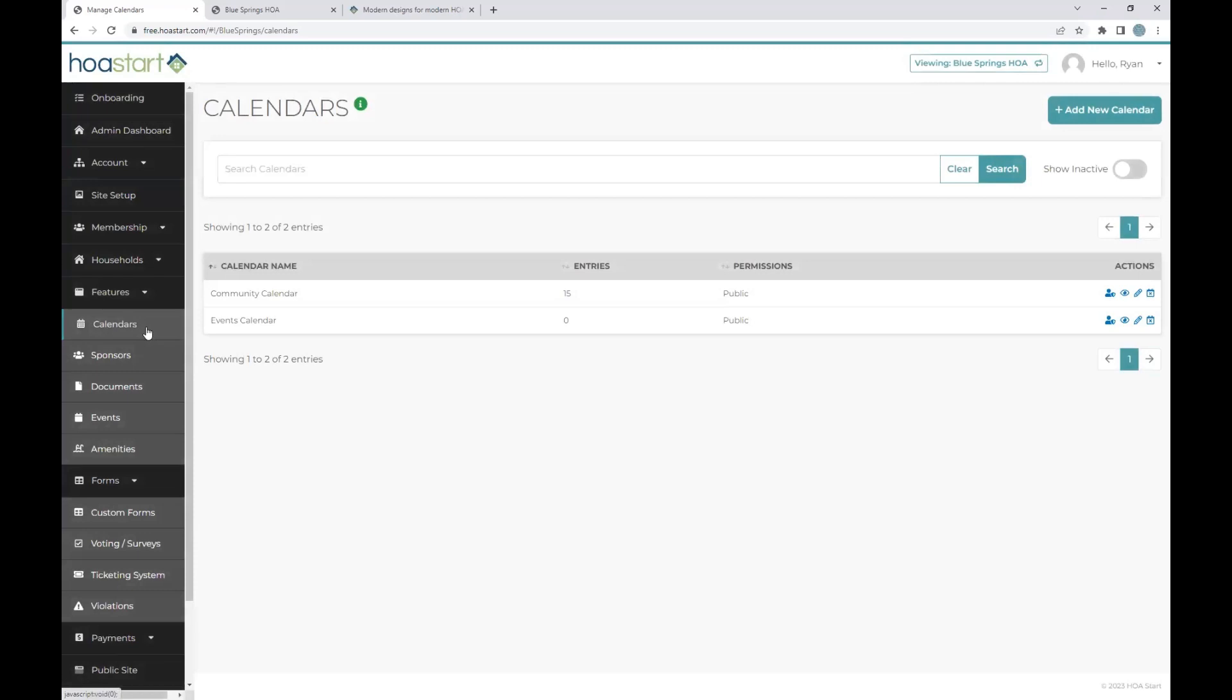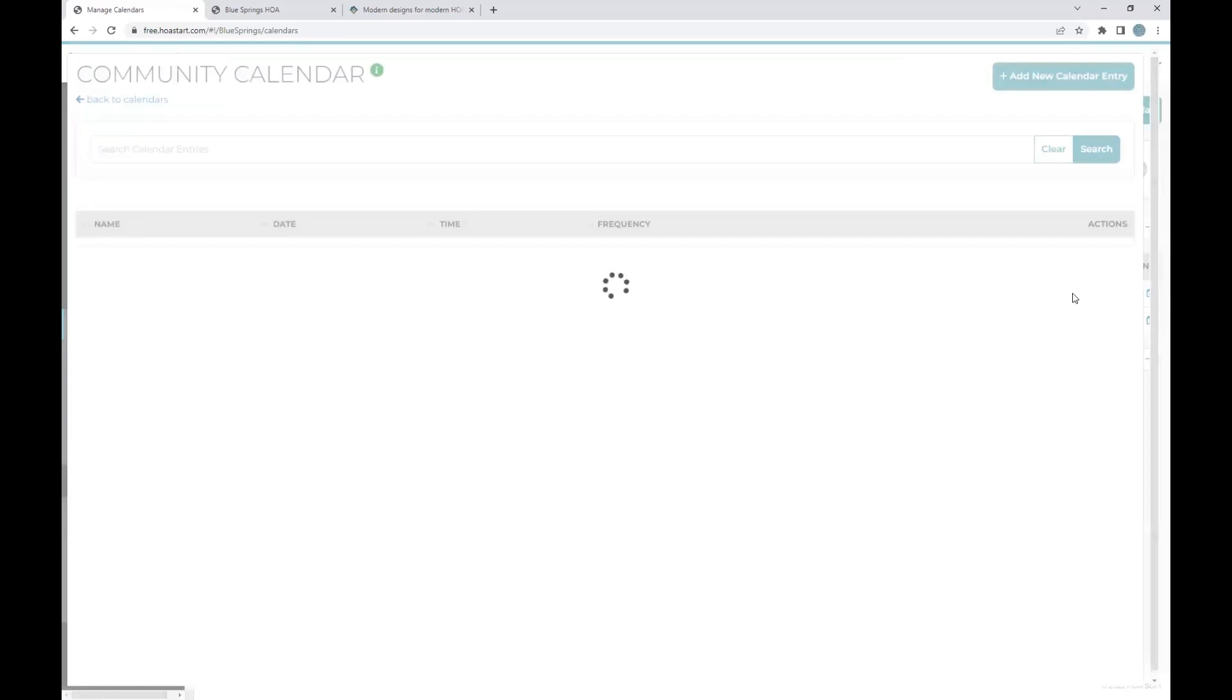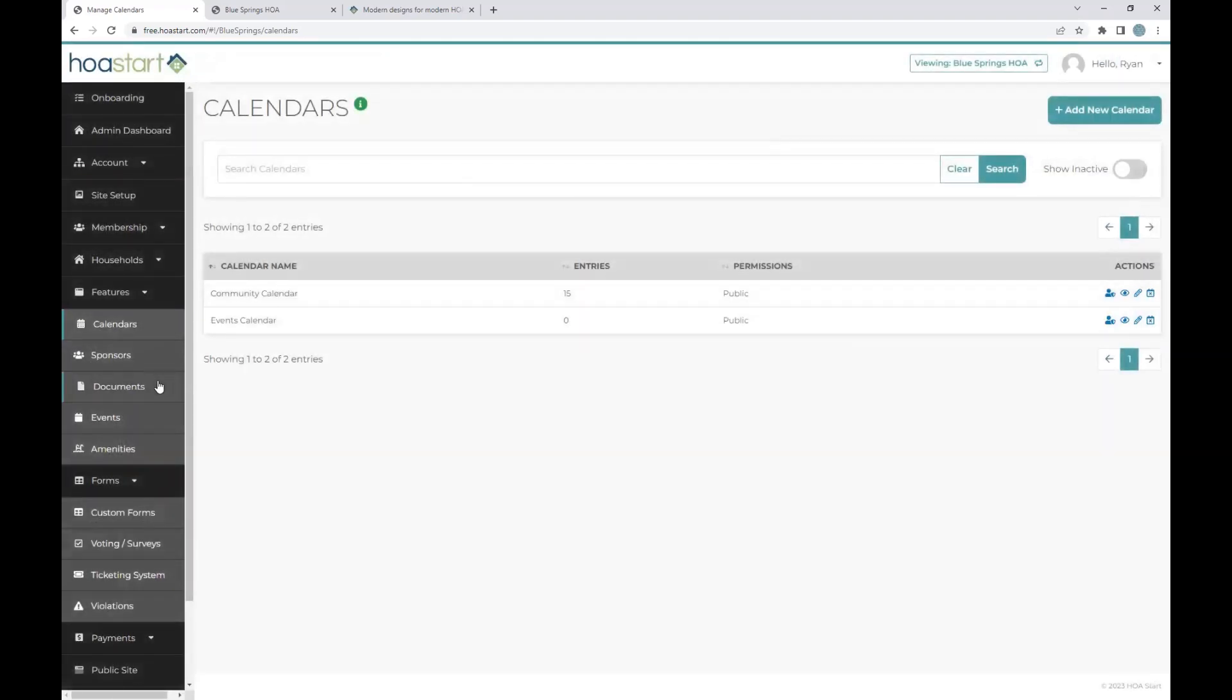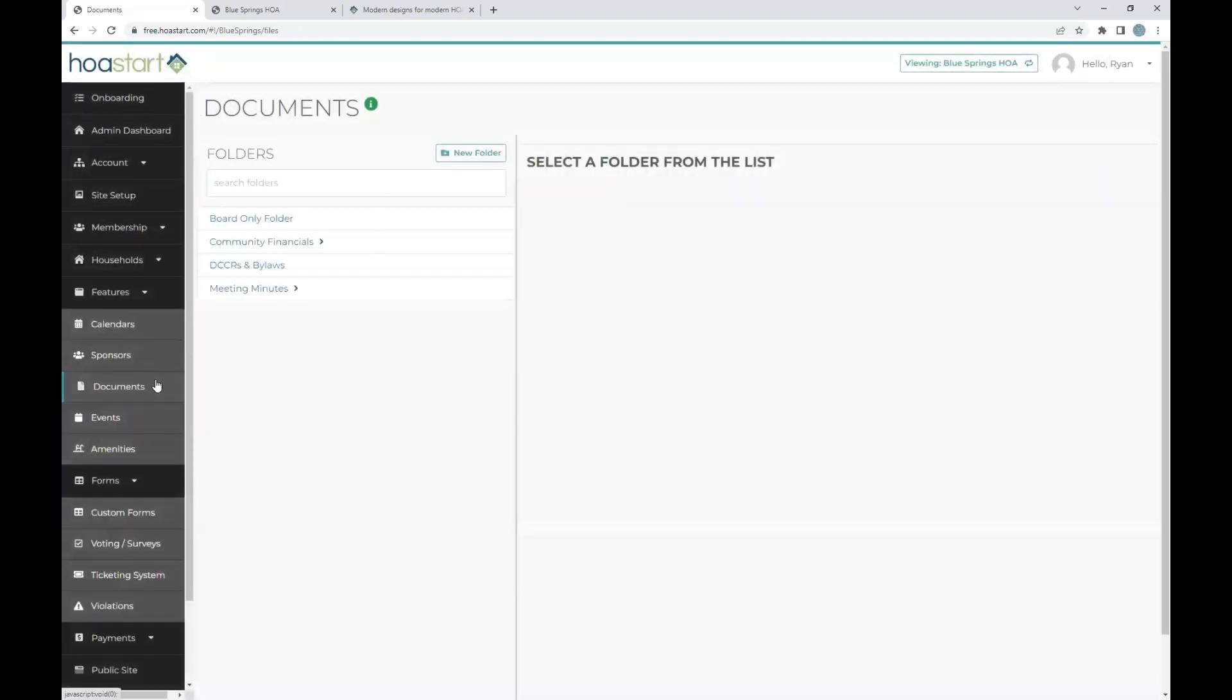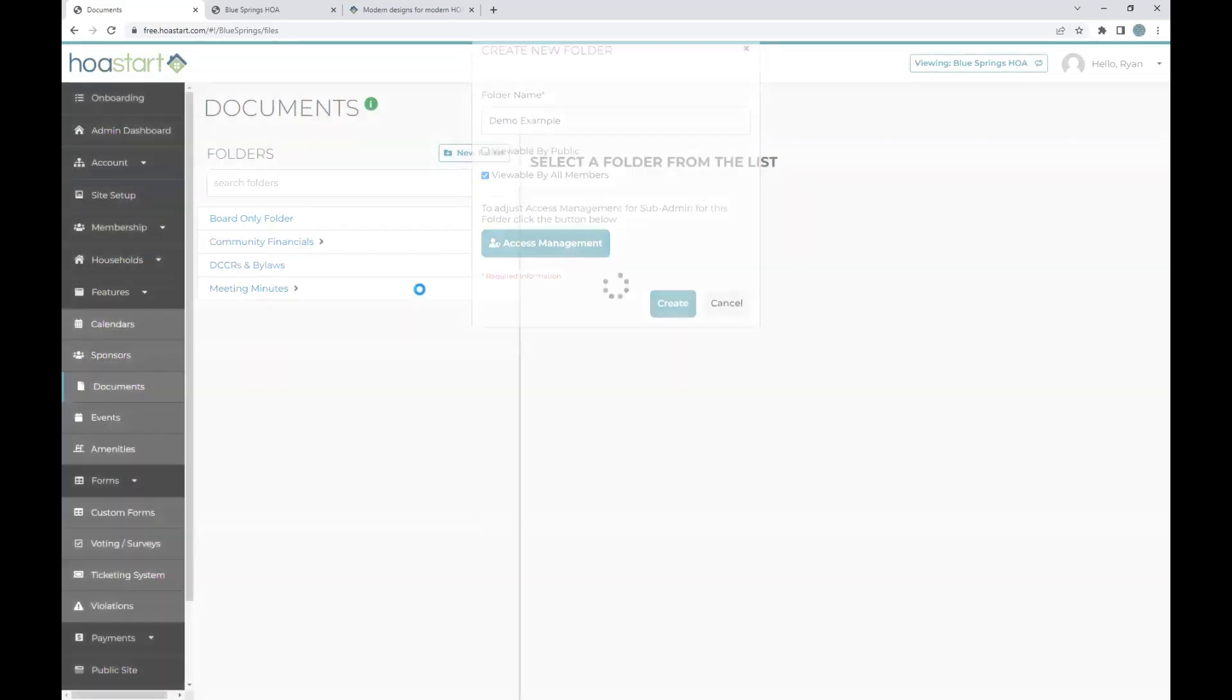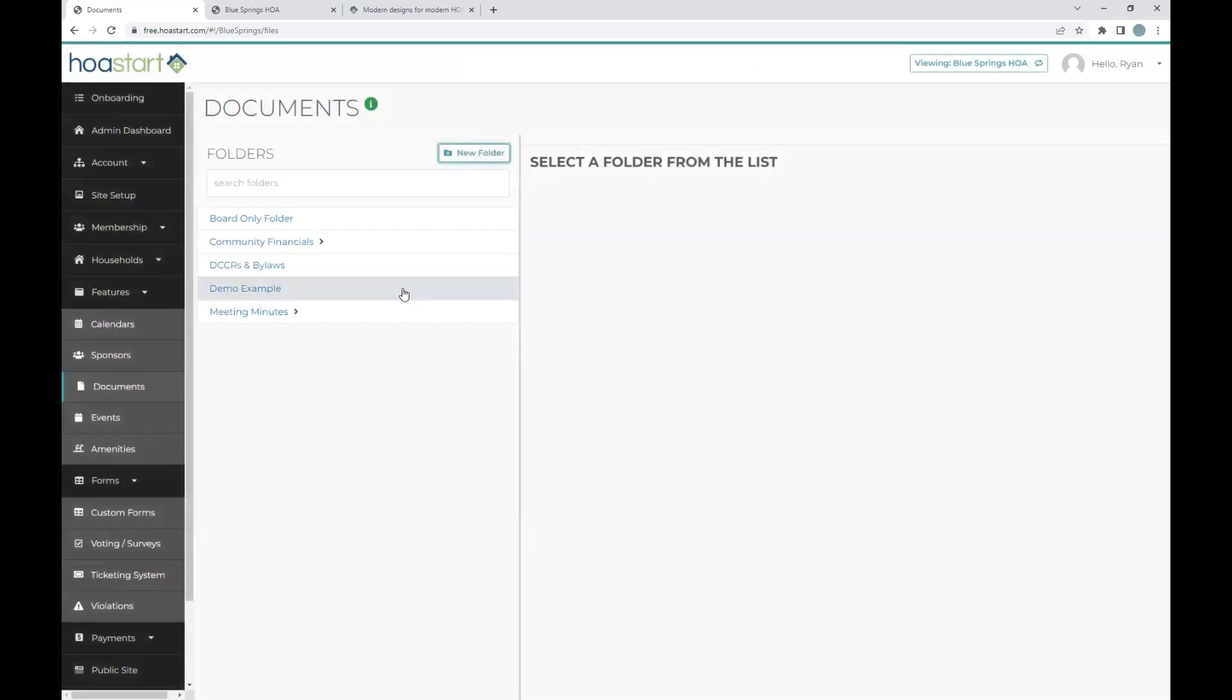So if we do have a community calendar, being able to go in and start updating and editing with our various calendar entries. If we currently have some documents, whether they are ongoing meeting minutes, financial history, our covenants and restrictions and governing documents, very easy to come in, start building out our folder structure, and begin mass uploading directly into the system.